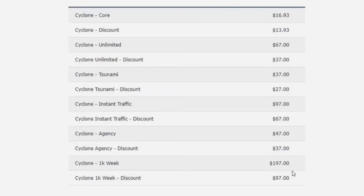If you're interested in this program, don't forget you can get my exclusive custom bonuses by going through a link somewhere on this page, going to my bonus page, pushing the button, and purchasing the product. Also, if you like my videos, don't forget to like, share, subscribe, make a comment, and push that notification bell.